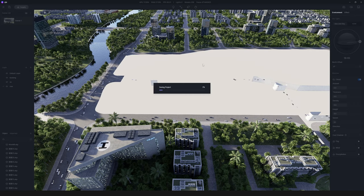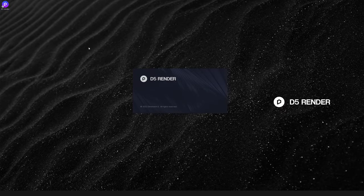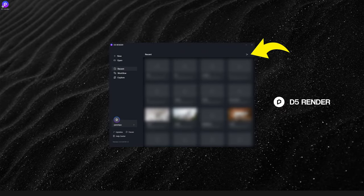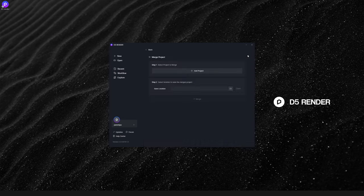When everyone's done their part, it's time to merge. Launch D5, check Recent, and click on the upper right corner to enter the Merge Project panel.